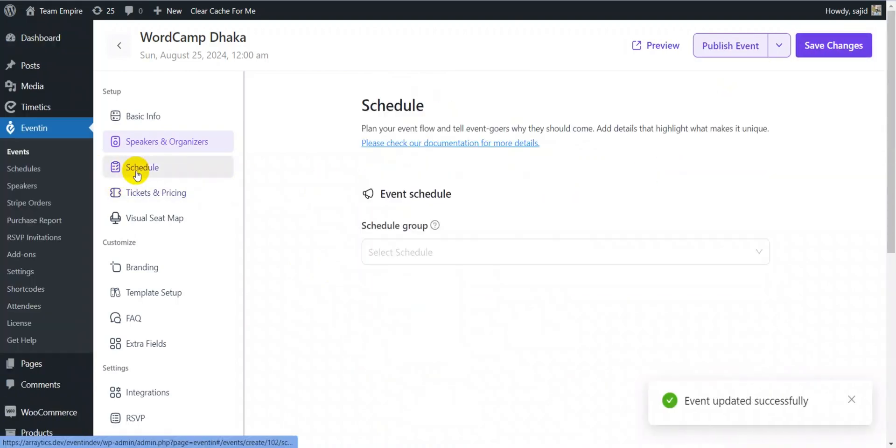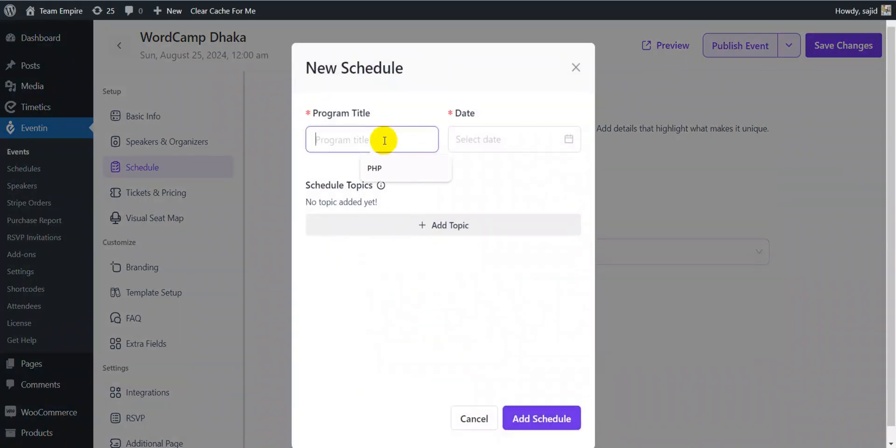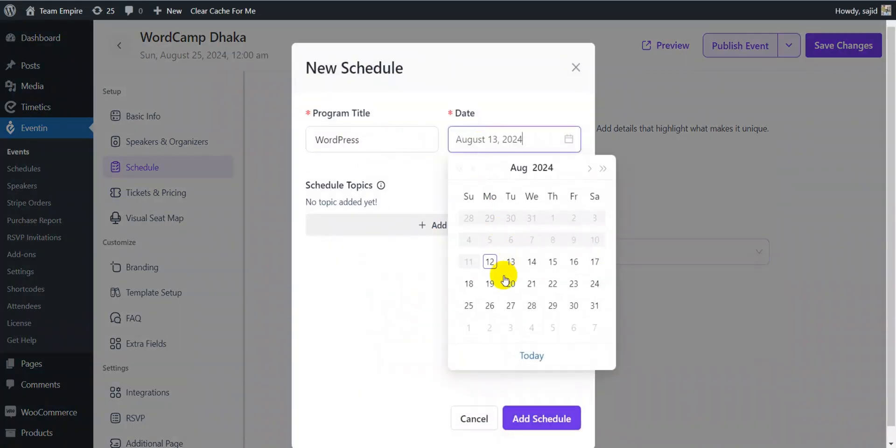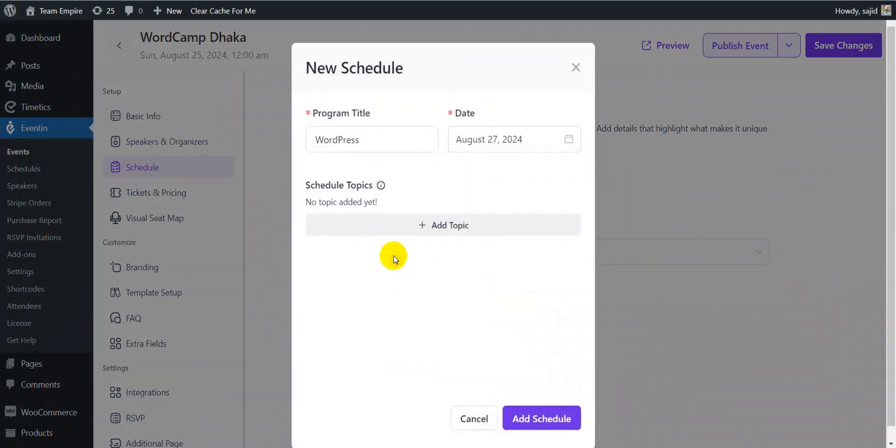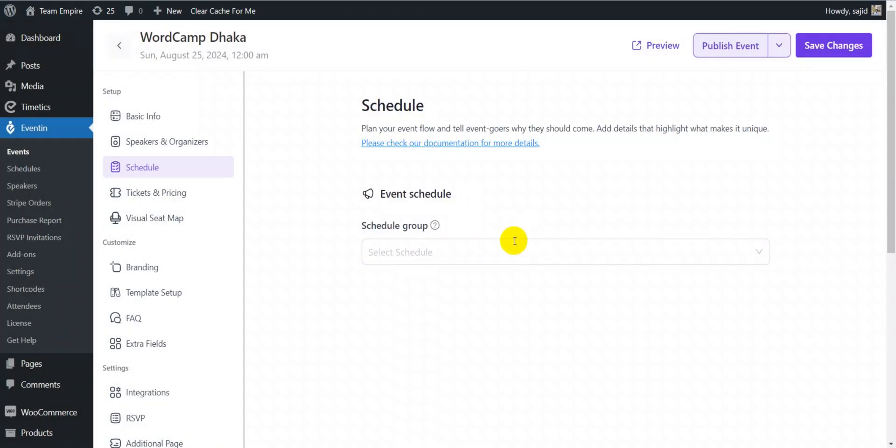The schedule section helps you create a new schedule for your event. With a program title, date, and separate schedule topics with its own details.